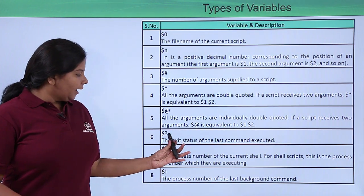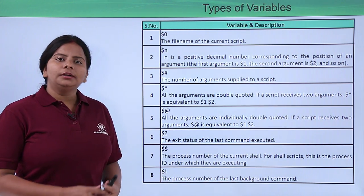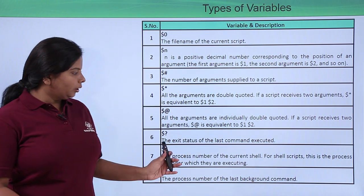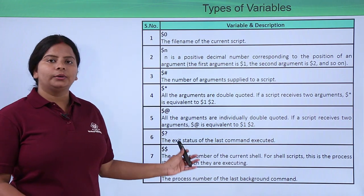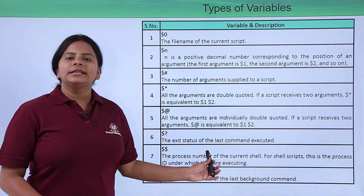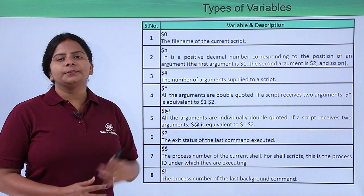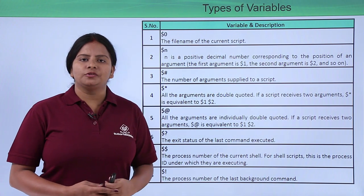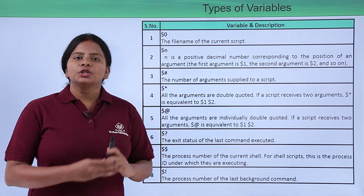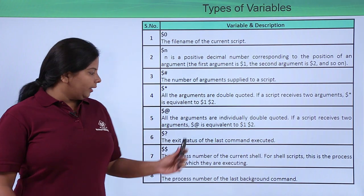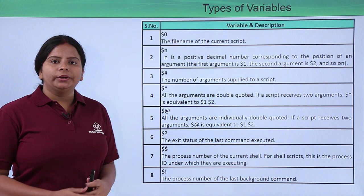Next we have $?. This runs the exit status of the last or previous script which we have run. So we can check what was the output of the script.